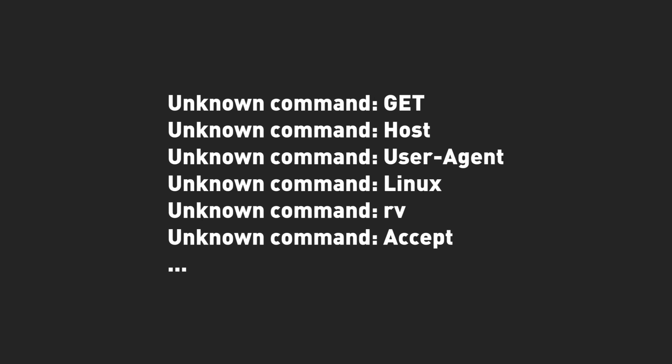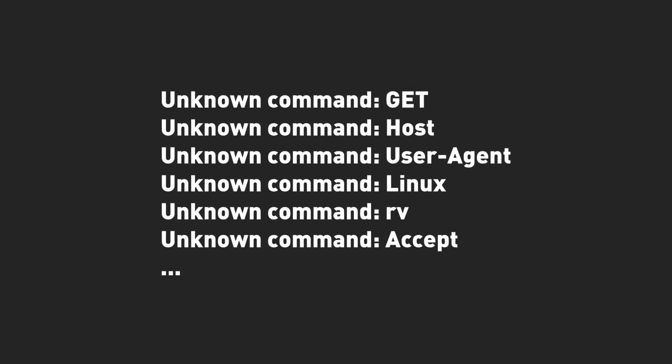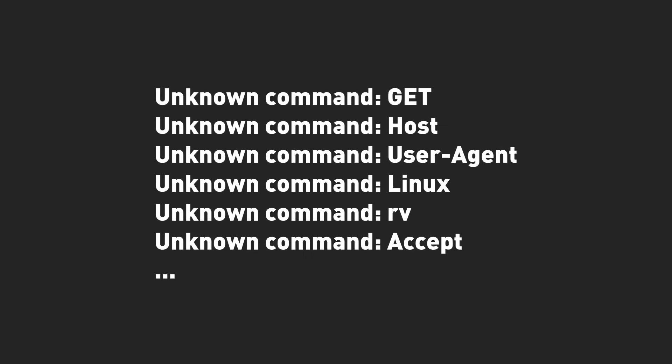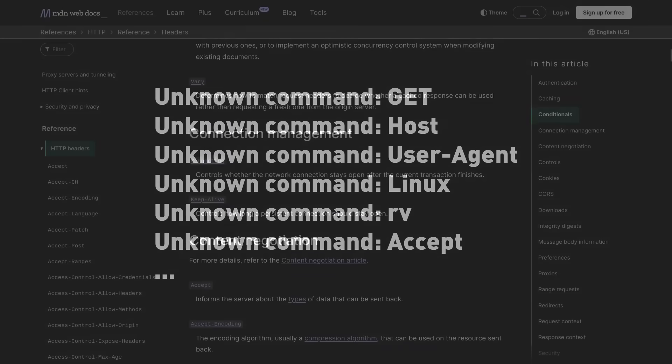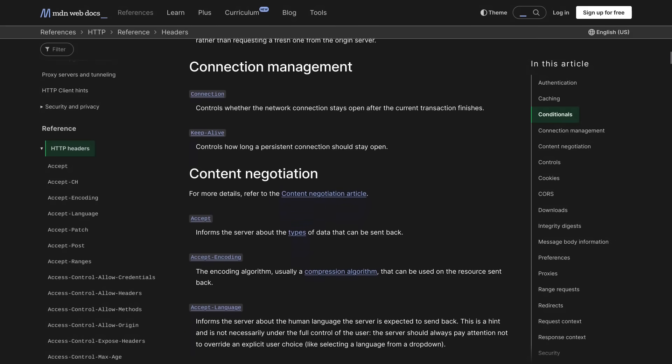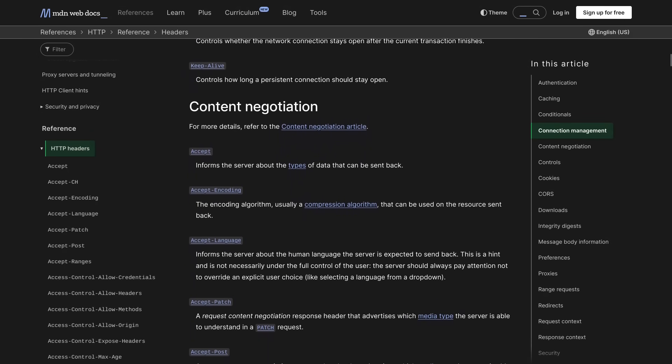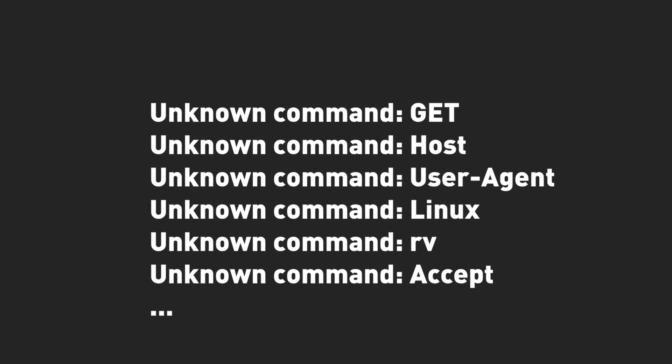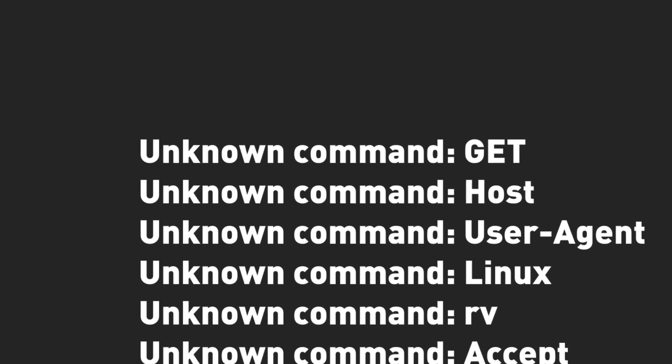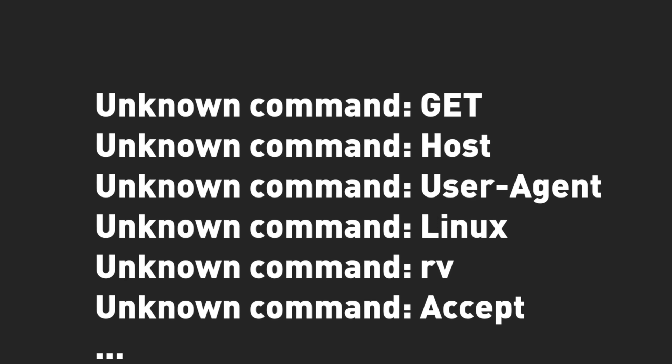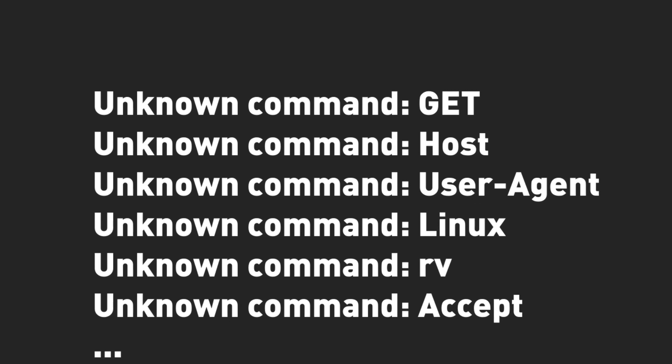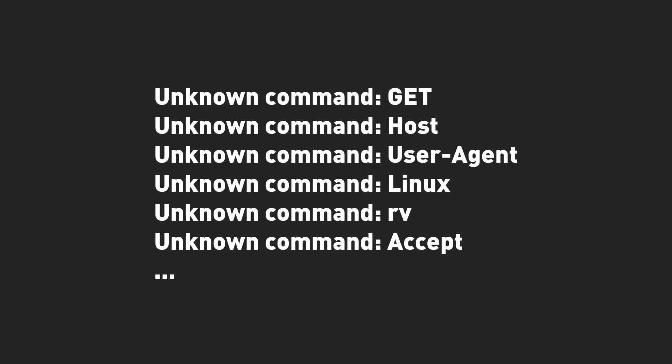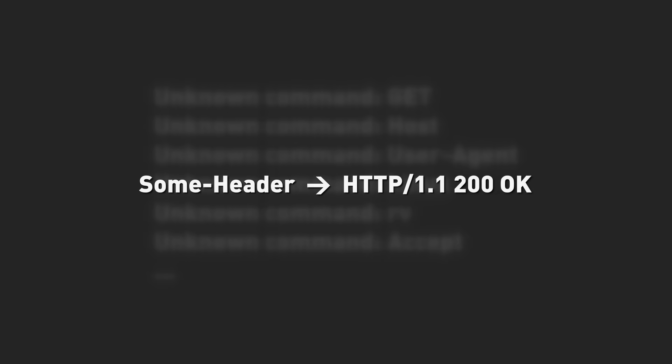As I mentioned, the HTTP headers that the browser is sending seem to be getting interpreted as console commands. For context, a header is just some property that describes the data being sent. In this case, we seem to be getting the request type, followed by headers like host, user agent, and so on. But GET isn't a valid command, and neither is host or user agent. Even if they were, that wouldn't be particularly helpful.